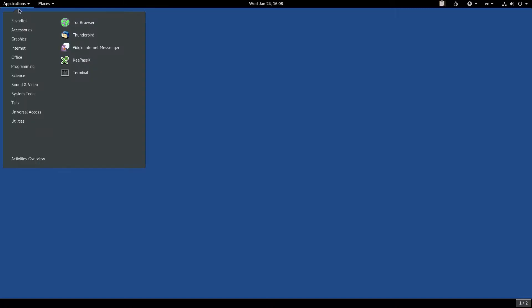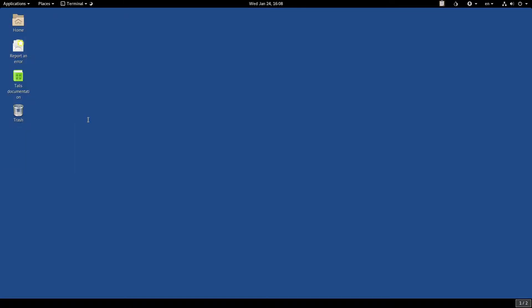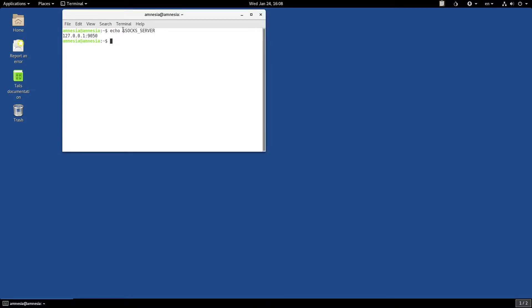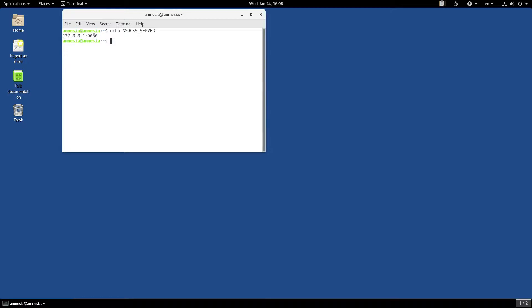If we open the terminal and check with echo the SOCKS server variable, we can see that it's set to the localhost on port 9050. This is where Tails has their Tor SOCKS server running. And every program that you run and that uses this environment variable will try to use the SOCKS server to connect to the internet. Therefore, routing all its connections within the Tor network.